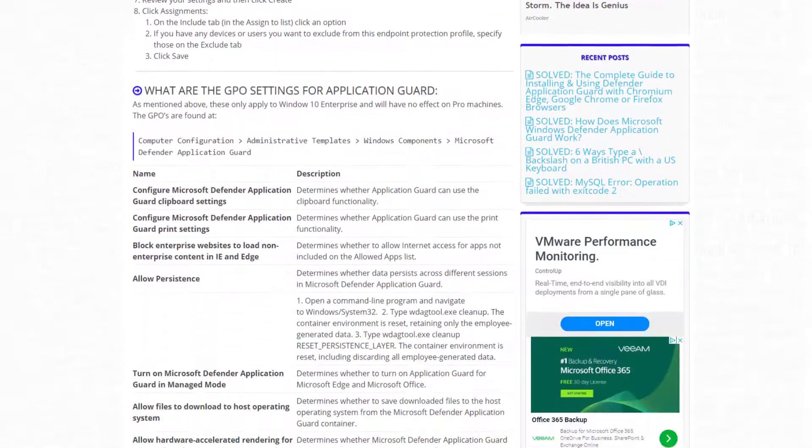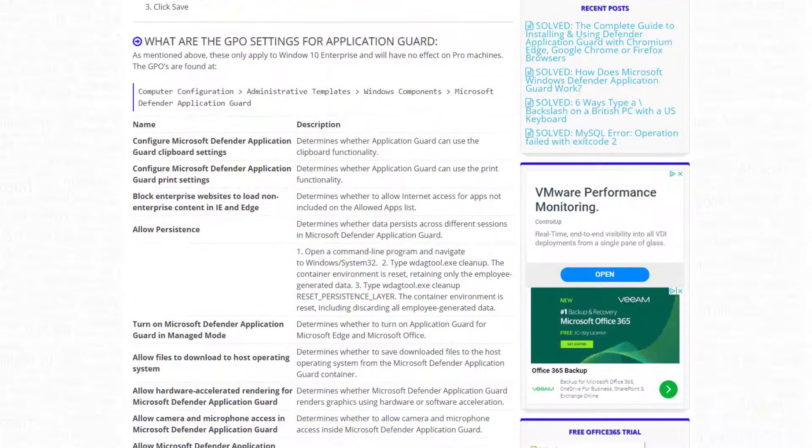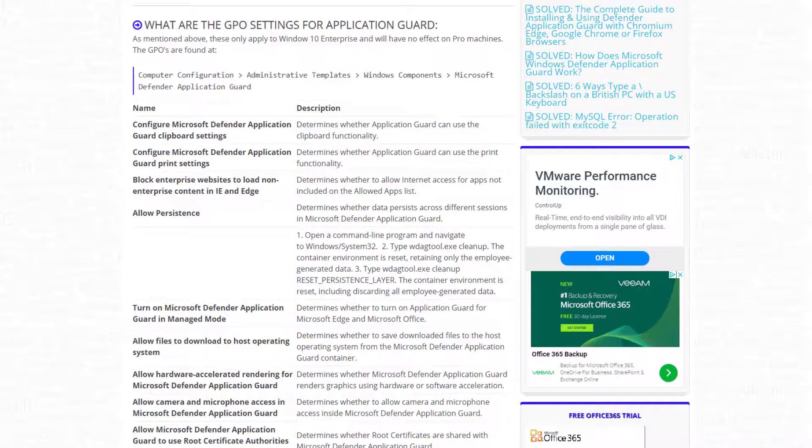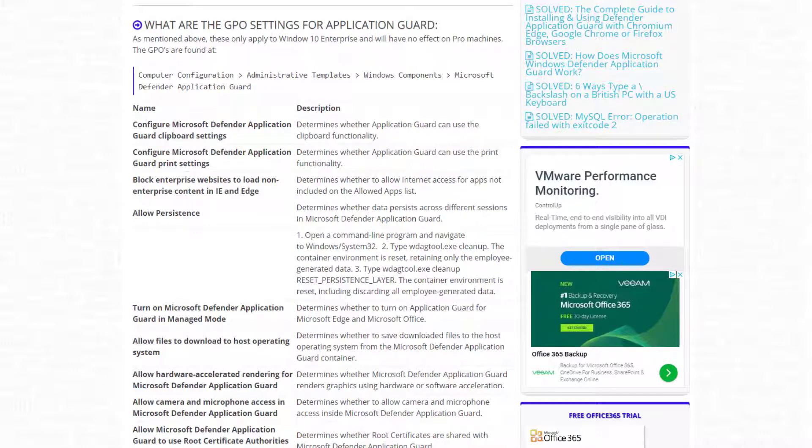And now we're down to the fun part, which is what are the settings? So as I mentioned, it functions completely differently in Windows 10 Pro versus Windows 10 Enterprise. If you've got Windows 10 Pro, you can only launch it manually. If you've got Windows 10 Enterprise, you can set these GPOs. You can also configure it through SCCM. You can also configure it through Intune or Endpoint Manager, it's just now called.